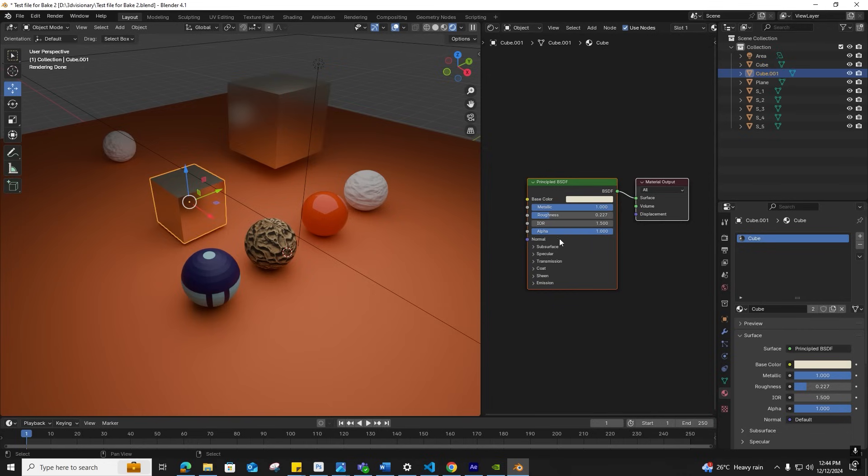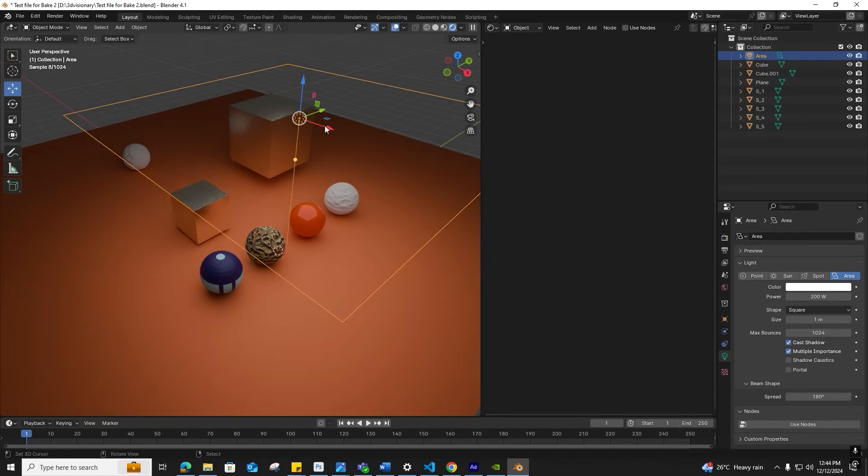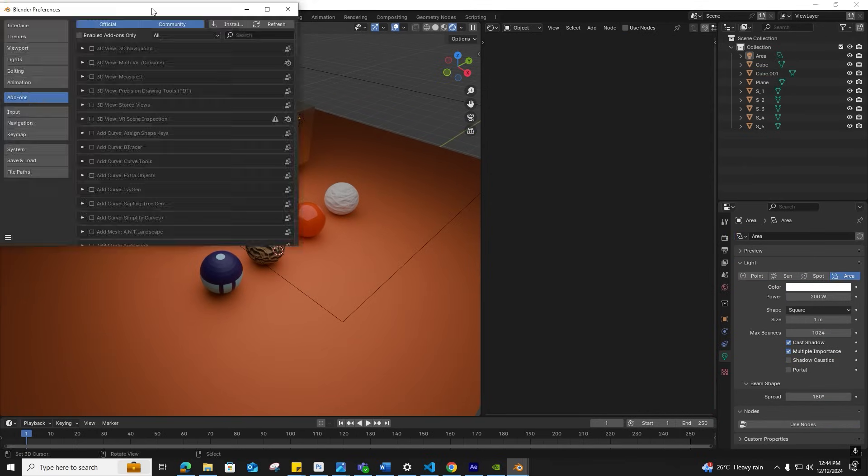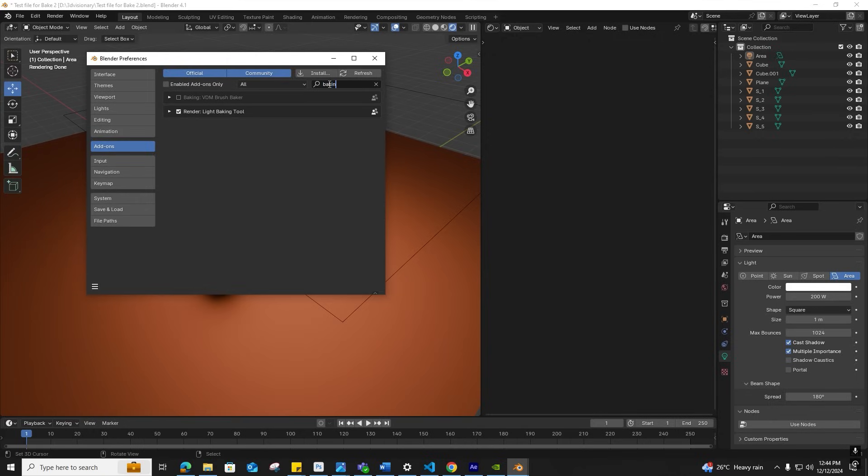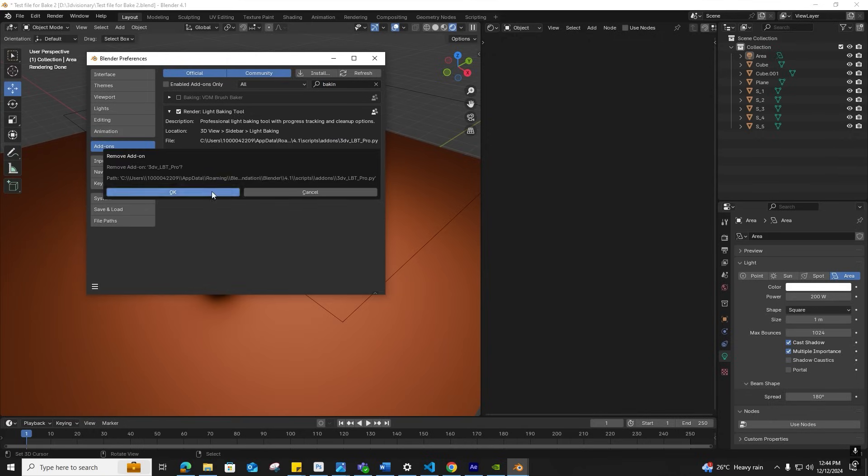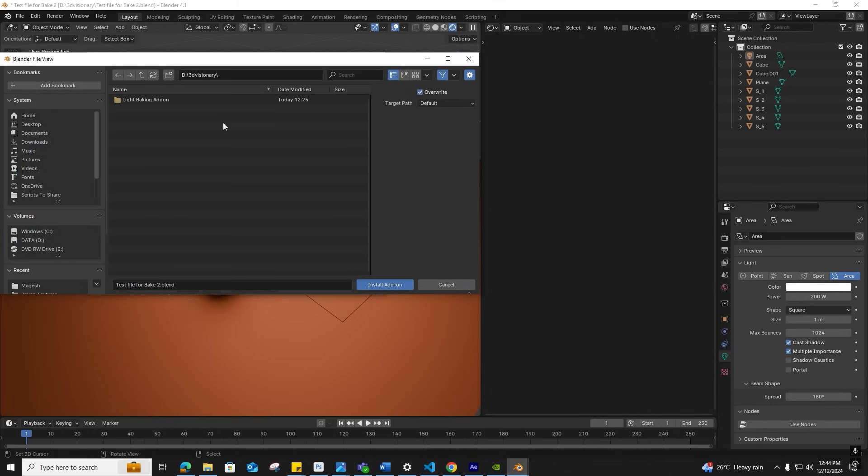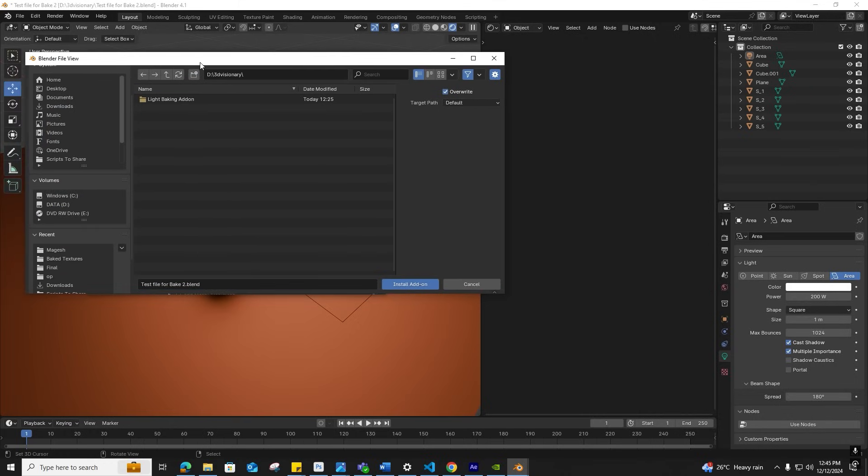Now, to install the add-on, go to Edit menu, Preferences, Add-ons. If the add-on is already installed, search for it, remove it, and reinstall. Navigate to the folder containing the add-on file and install it.